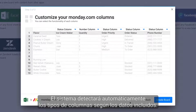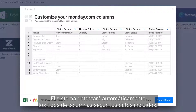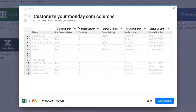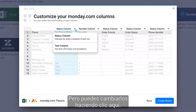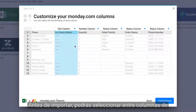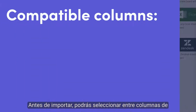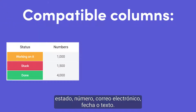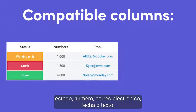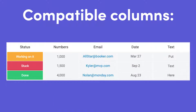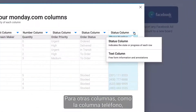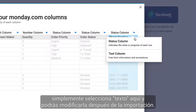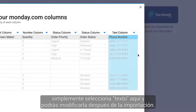Finally, you'll want to fine-tune the column types for the remaining columns. Our system will automatically detect column types based on the data included, but you can change them by clicking here. Prior to importing, you'll be able to select between status, number, email, date, or text columns. For other columns such as the phone column, simply select text here and you can change it after importing.